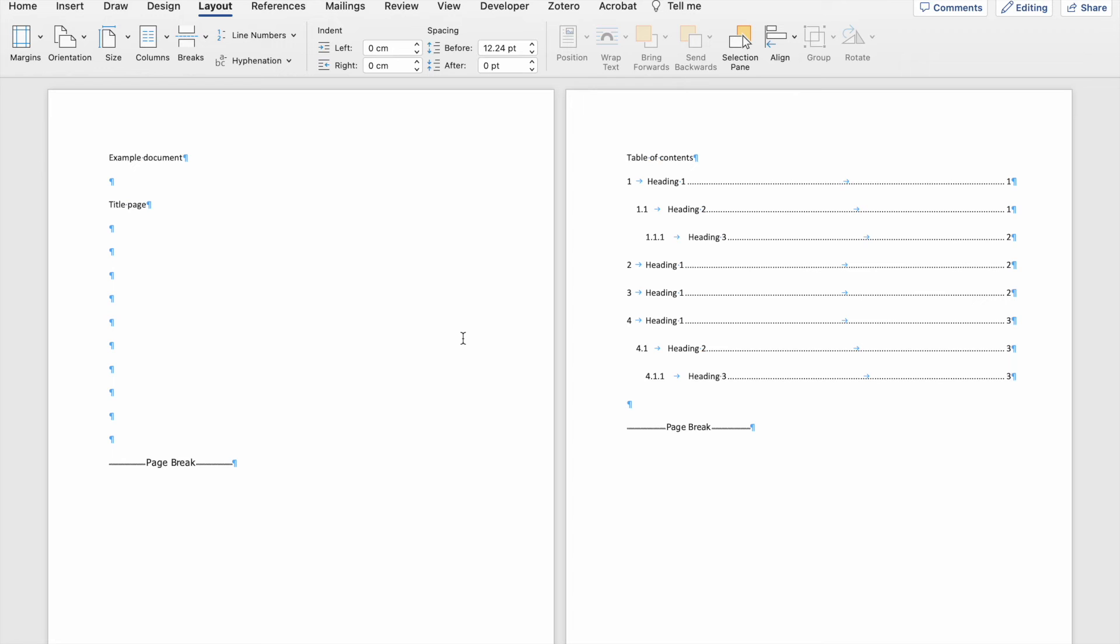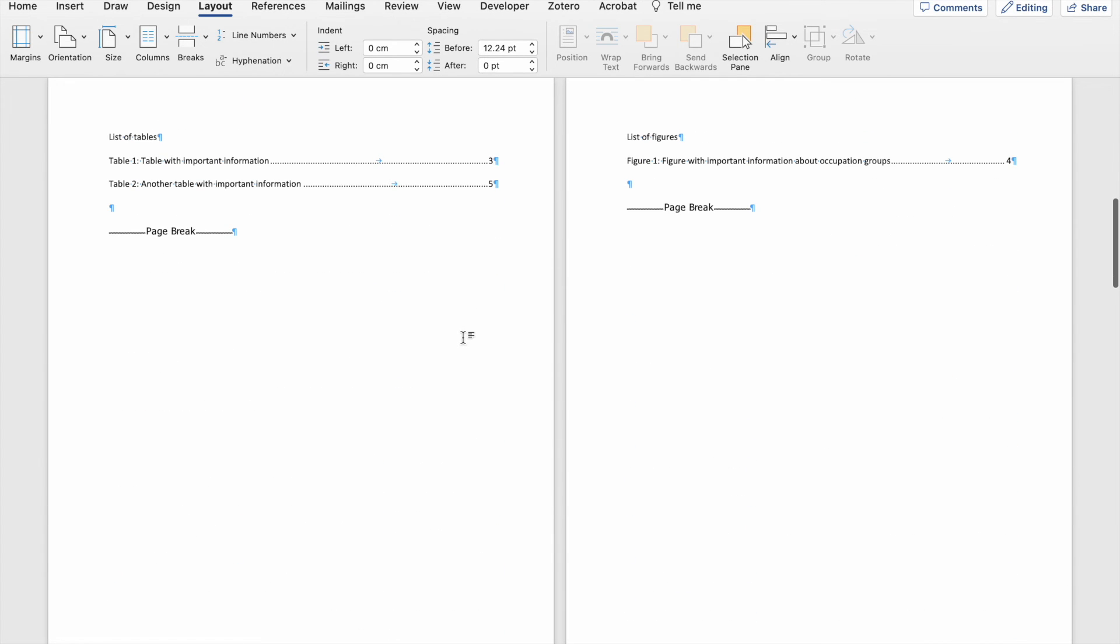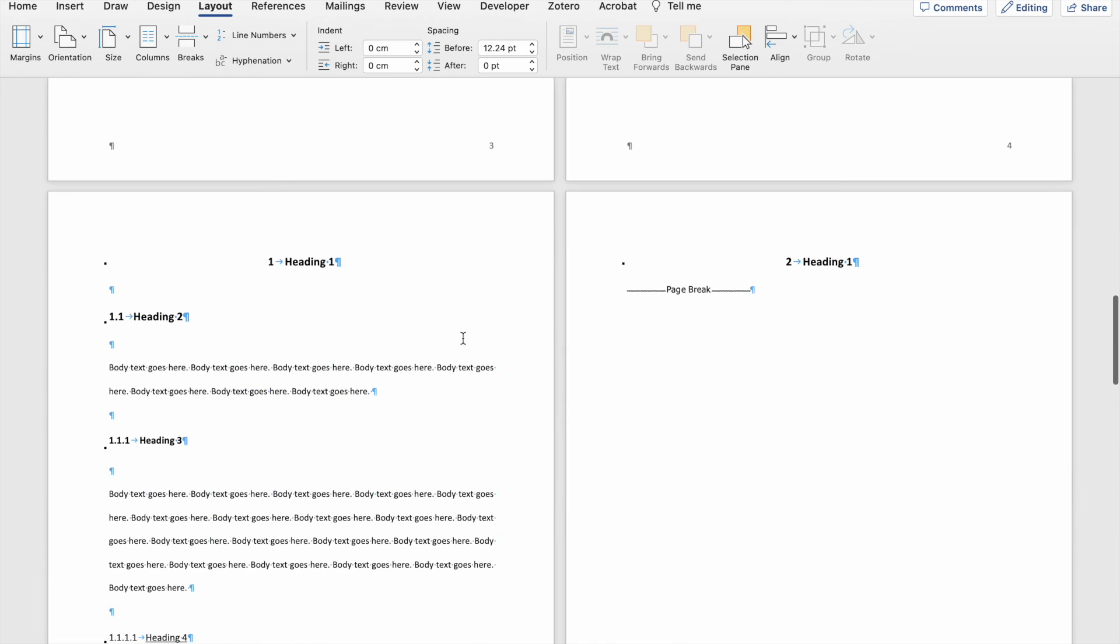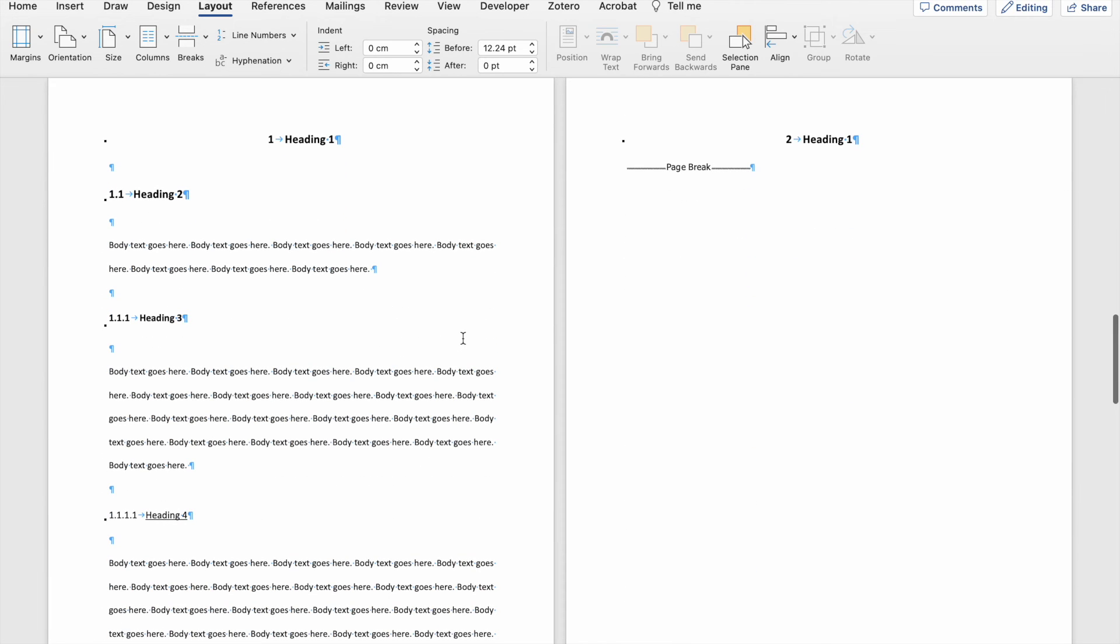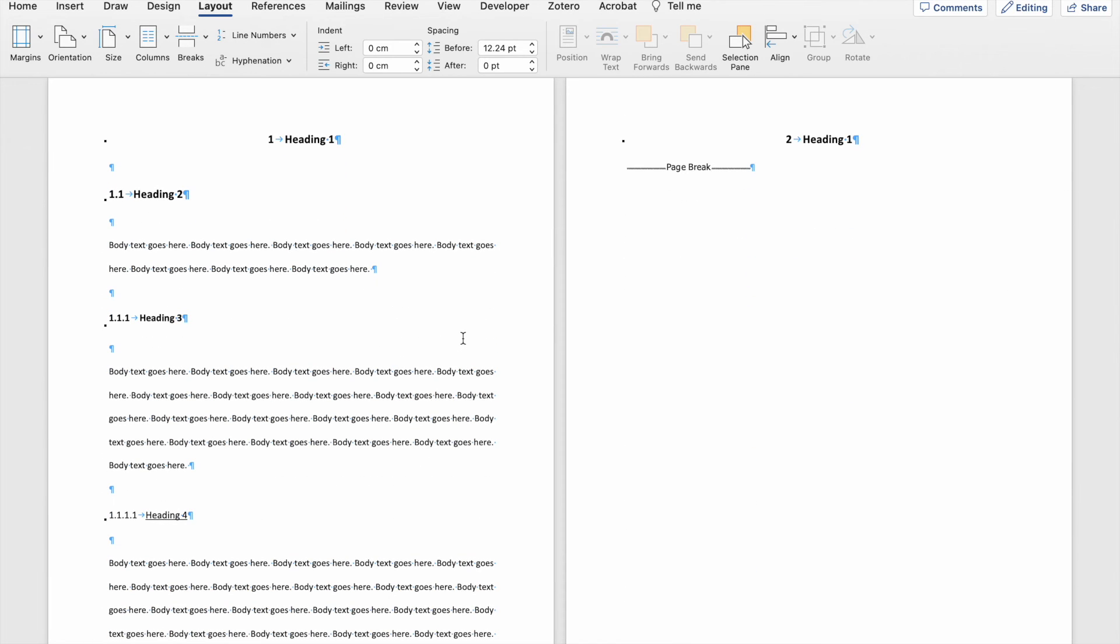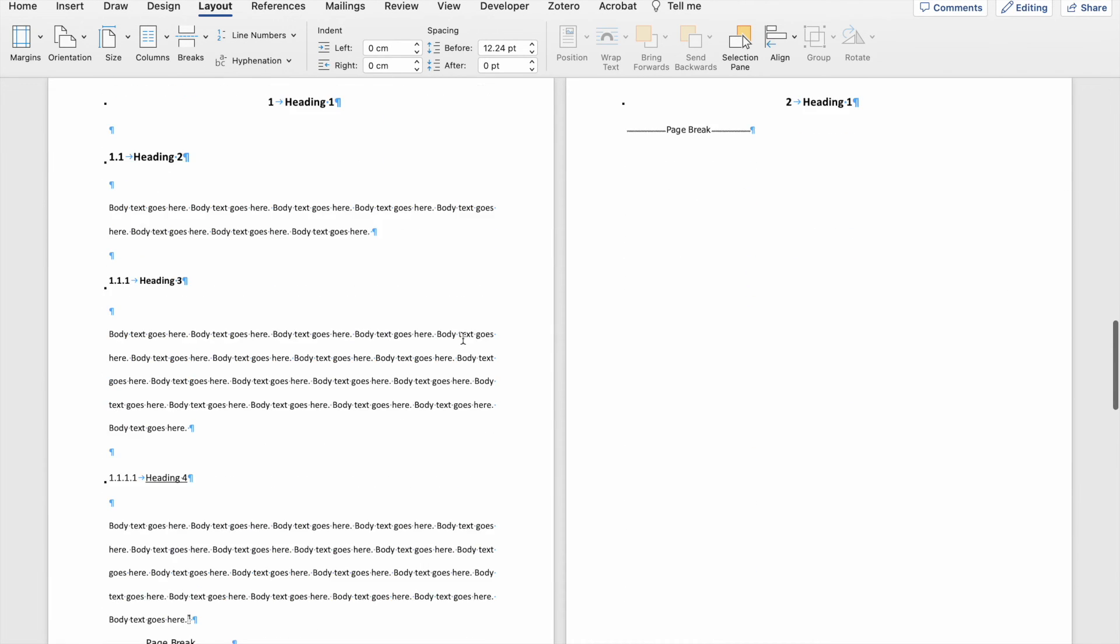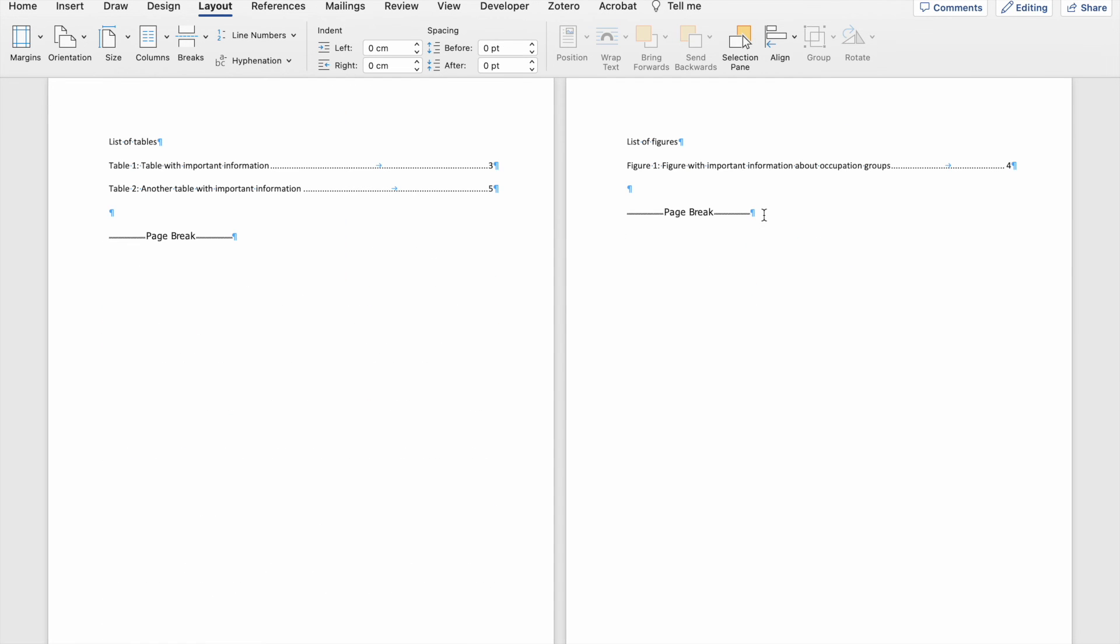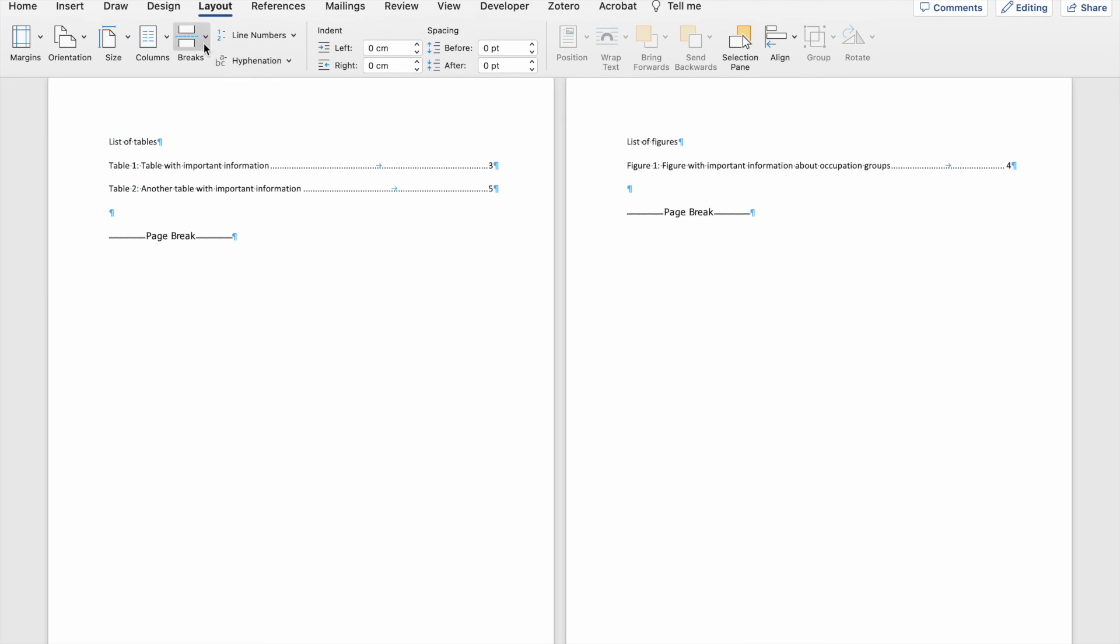So the preamble of the document will be my title page, my table of contents, my list of tables, and my list of figures. But the main body of my document, I want to start at heading one on this page five. I can either remove this page break and insert a section break instead, or I could just insert a section break next to this page break, which is exactly what I'm going to do now.